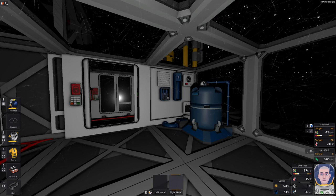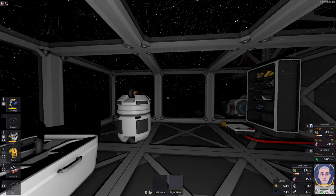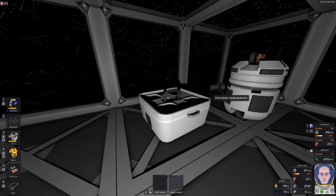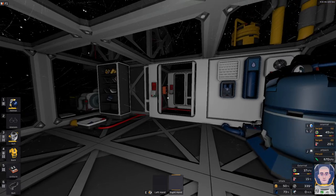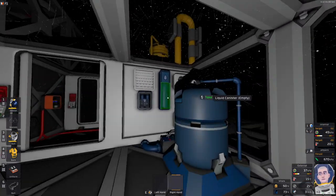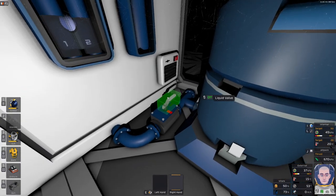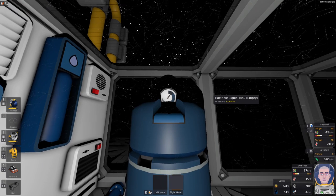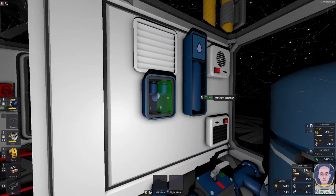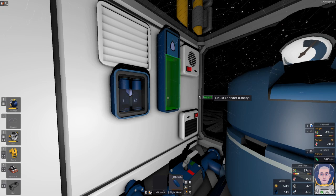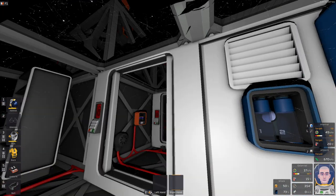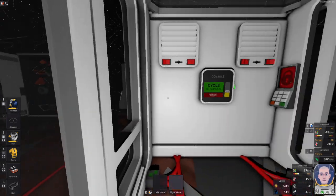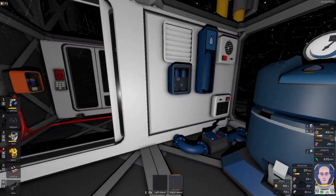Hello and welcome back to Stationeers, I'm your host GroundForks and today we will finally be growing some stuff in this little portable hydroponics tray. As I said, okay, liquid canister empty. Why is it empty? Is this... oh, it's 1.4 megapascal, this has connection. Why are you empty, sunshine? That is a little bit unexpected. I expected it to be full.